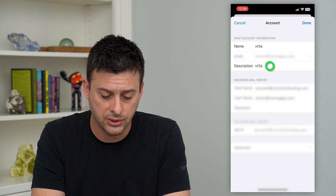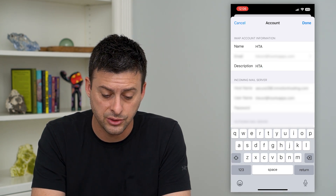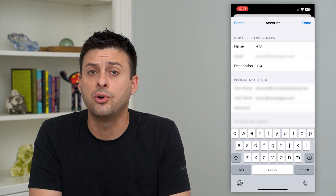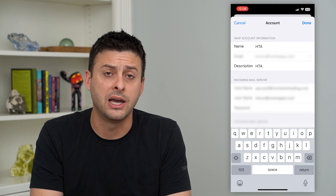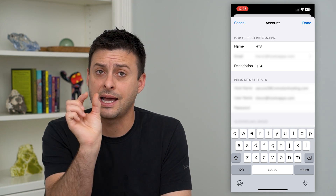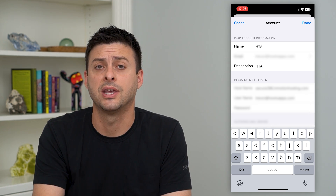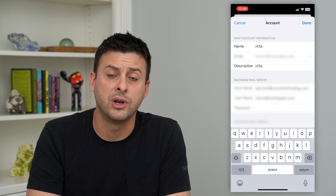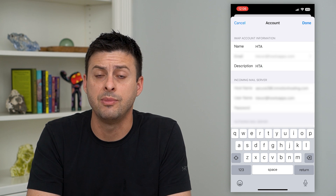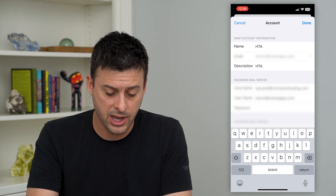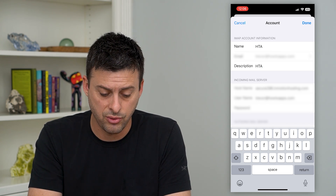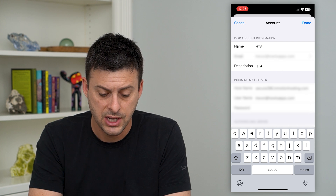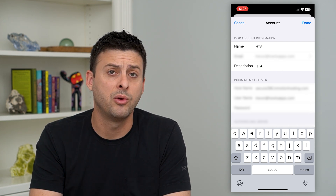The description is also HTA. So whenever I go into my email, it'll show up as that specific account — the HTA account. When I open up the Gmail app or the email app, it'll show that. I can change both of these to whatever I want.